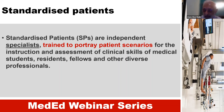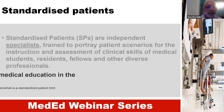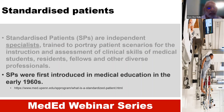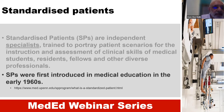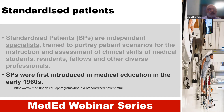I'll explain a little bit more in the next slides how that is done and used. And this is not something new. I think it was already 60 years ago that standardized patients were first introduced in medical education.